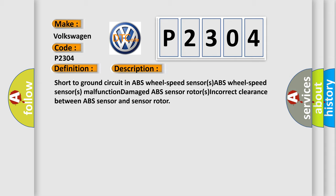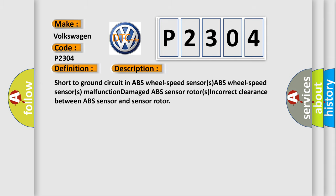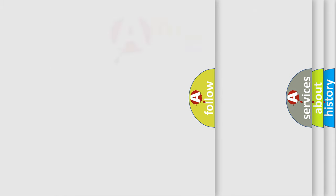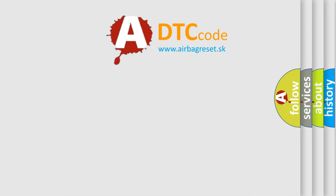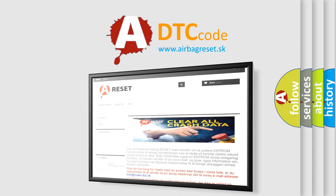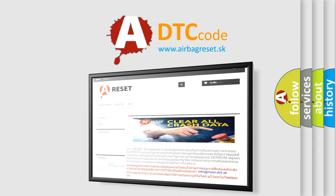The Airbag Reset website aims to provide information in 52 languages. Thank you for your attention and stay tuned for the next video.